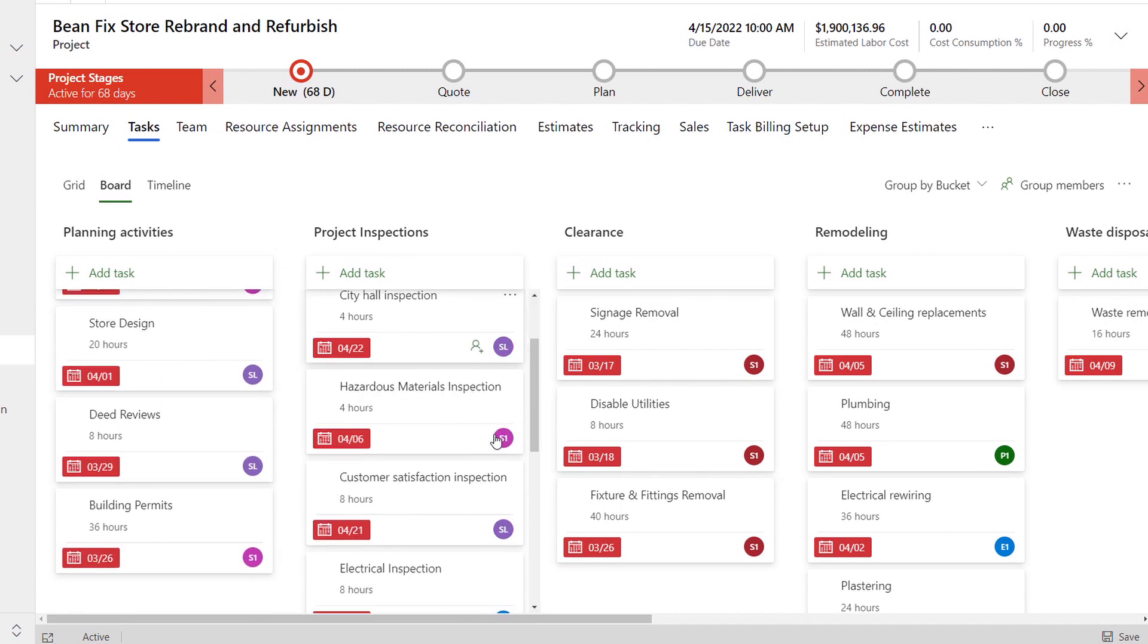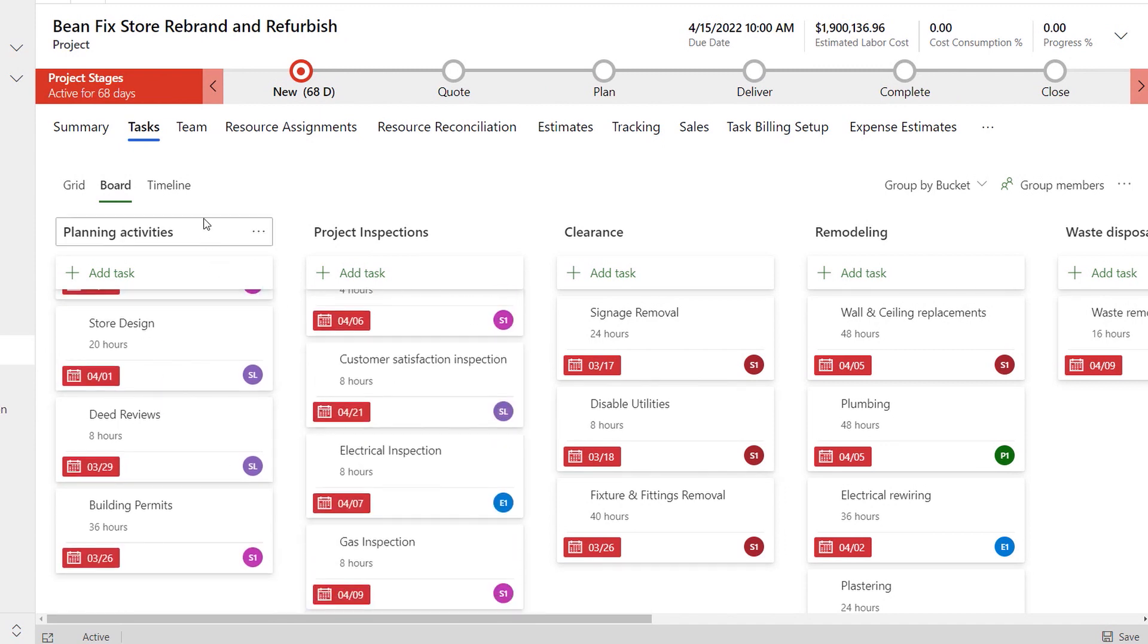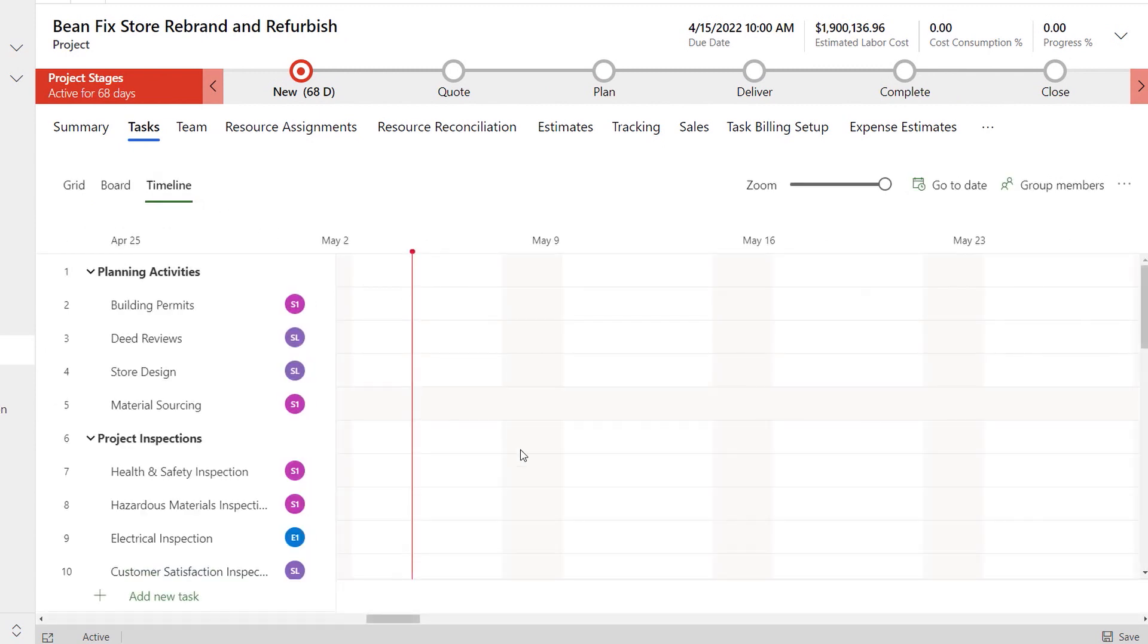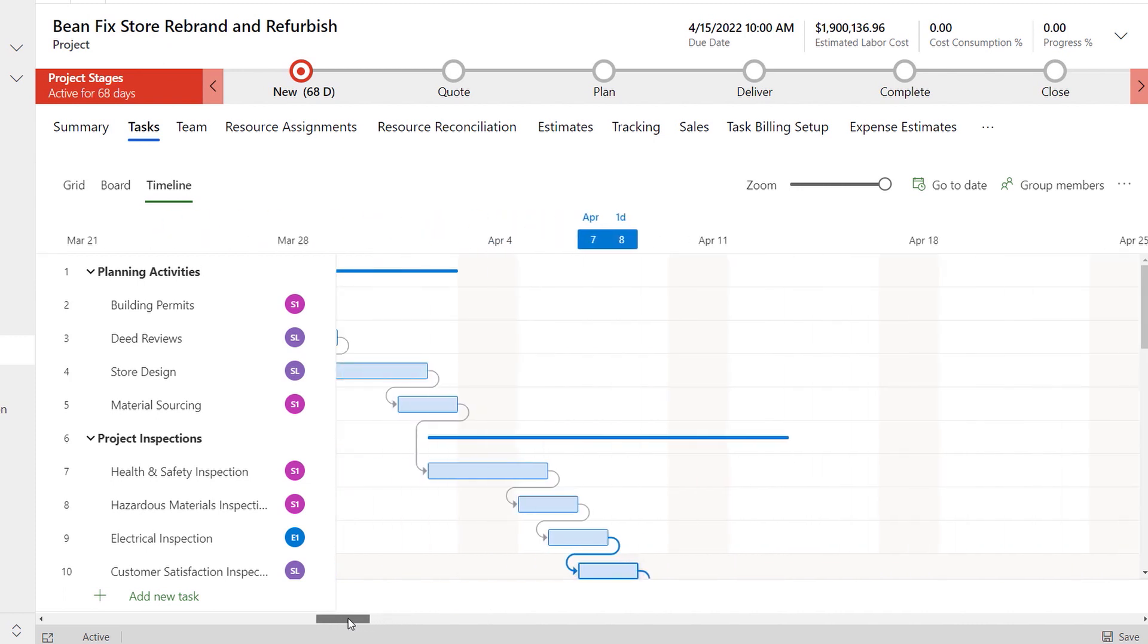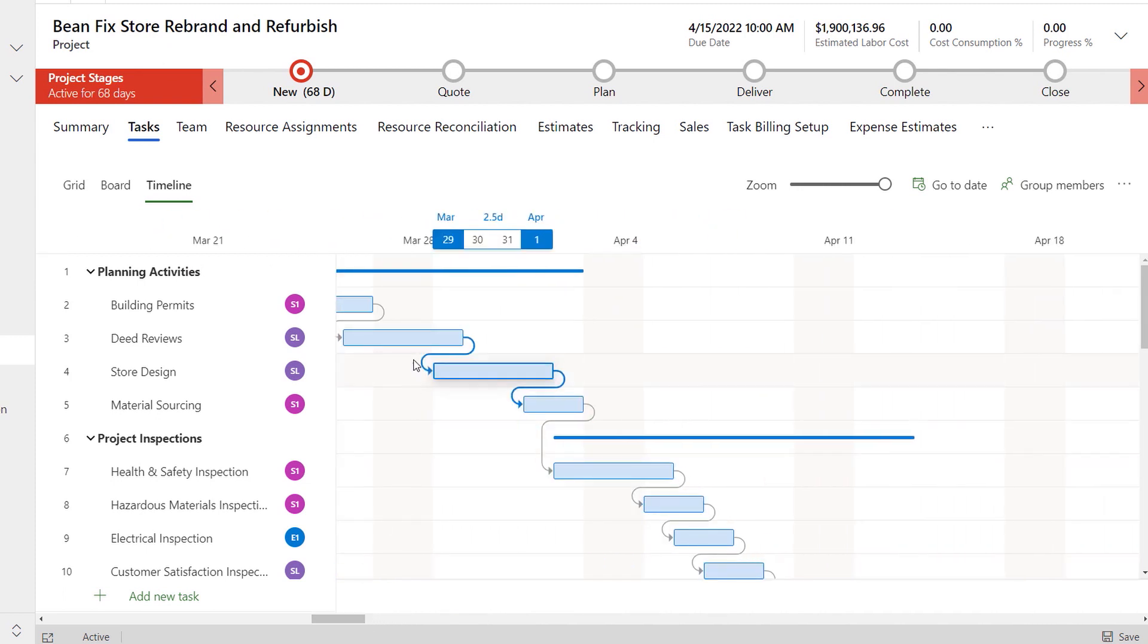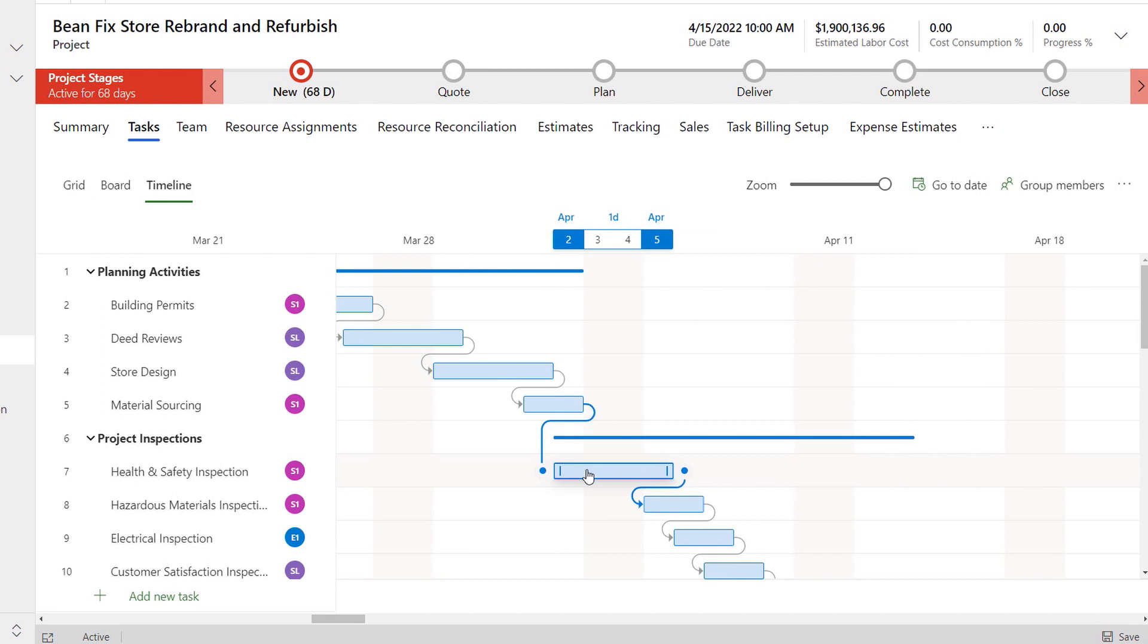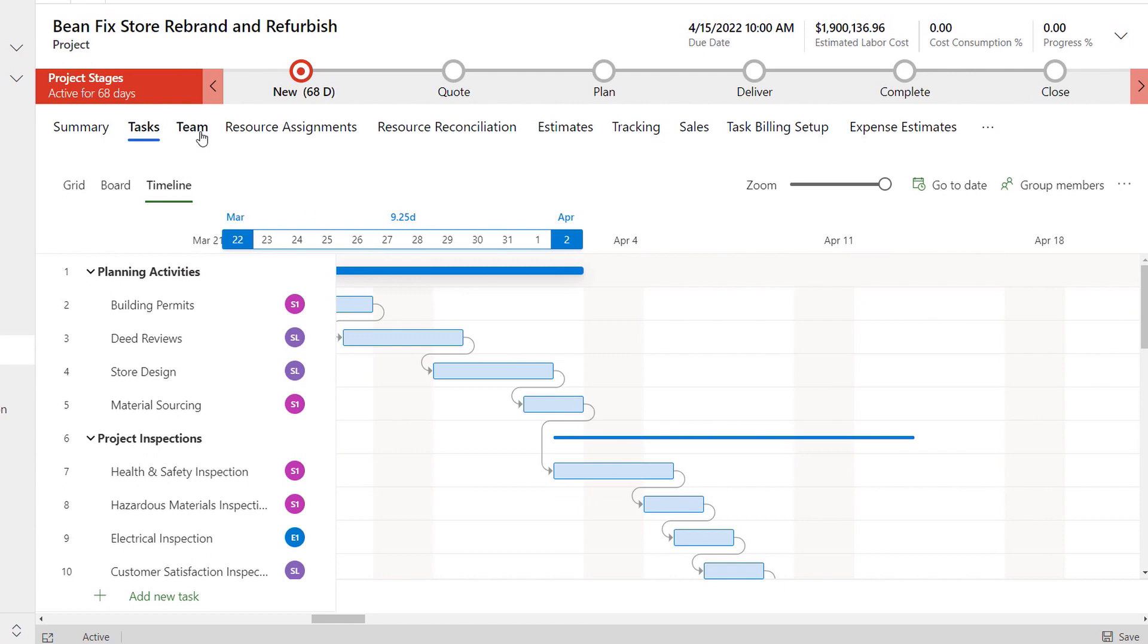The first thing you'll notice is that because Project for the Web capabilities are embedded within Dynamics 365 Project Operations, the core project planning and resource management is the same. But Project Operations goes far beyond this. It comes with a suite of capabilities that can help project leads, account managers,